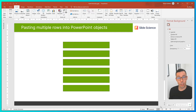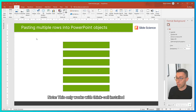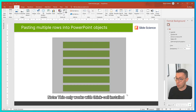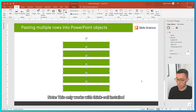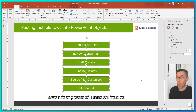One thing to note is we can use a similar concept for PowerPoint objects. We can simply highlight multiple objects, hit Control-V, and it will paste each row in Excel into individual boxes.